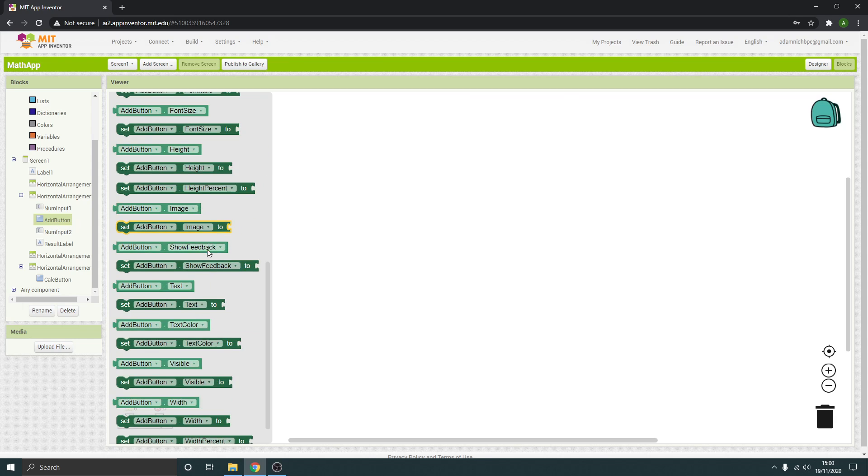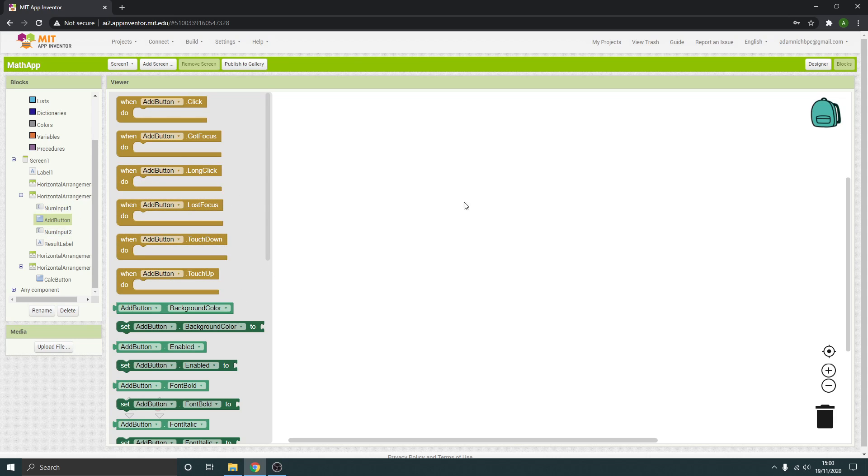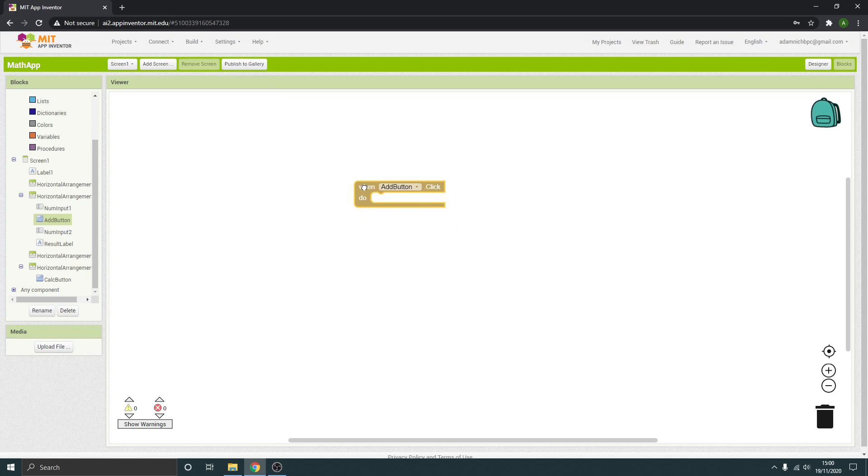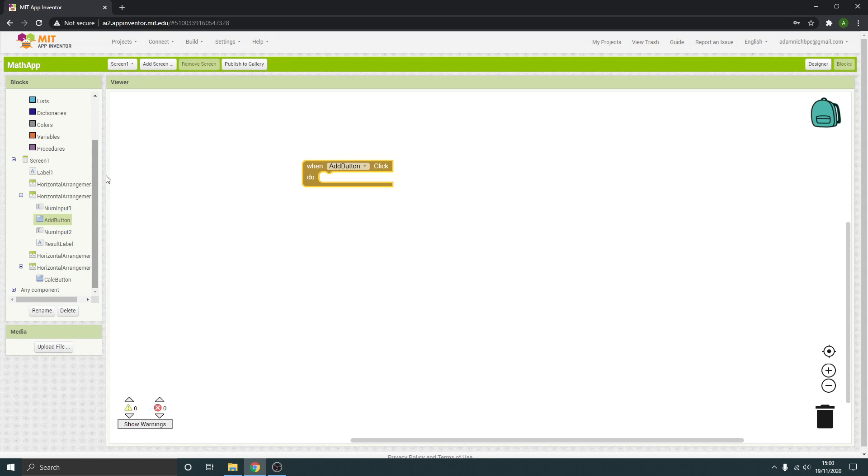So we click it, you've got all the options and things that you can do that relate to that button. And what we want to do is find when it's clicked it wants to do something. So that's this top one here, drag it in. When the add button is clicked do stuff that we're going to tell it to do.